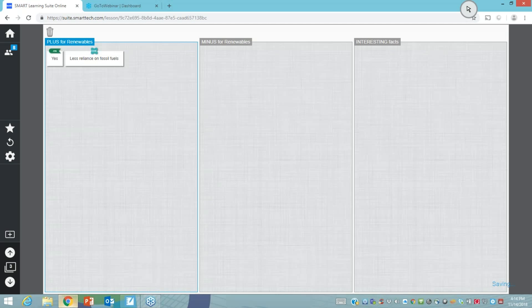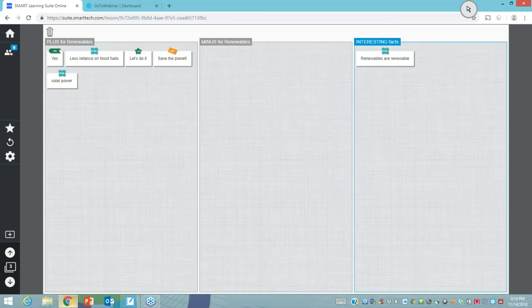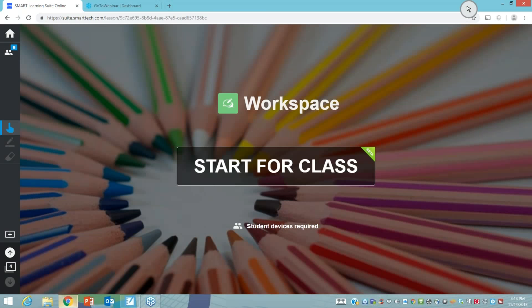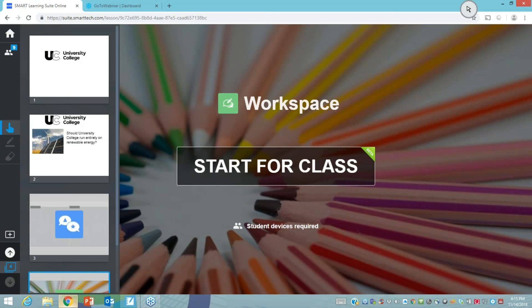Thank you for joining — we've got people responding about renewables, saving the planet, and all those things. This is the sort of thing that might be asked in a university setting. As the lesson progresses, we've asked the question about renewables, done a shout-it-out, and now I'm on the workspaces. As the teacher in teacher mode, I have to click start for the class for workspaces to actually start.